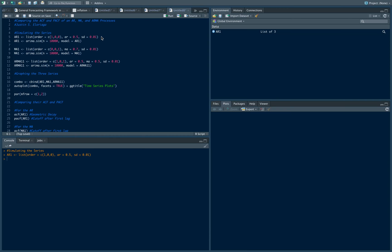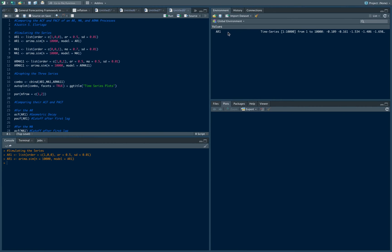What I want to do is simulate, in this case, 10,000 data points of that. I can use the arima.sim command to simulate a time series. Notice that object changed to time series 1 until 10,000. So it simulated the series with 10,000 periods.